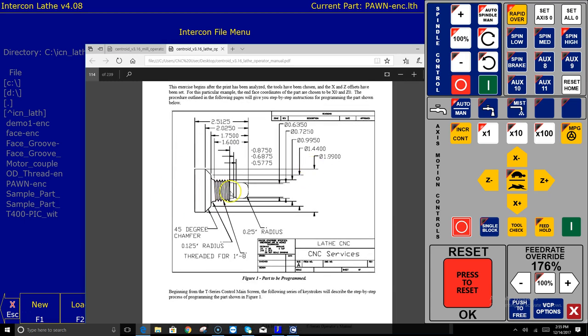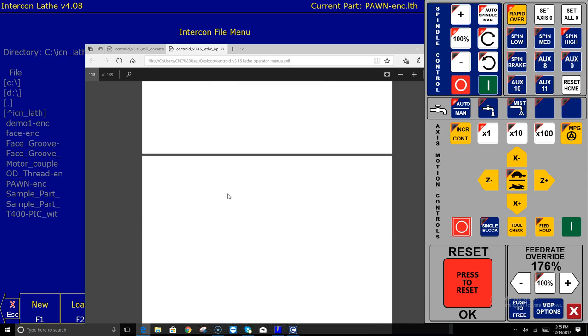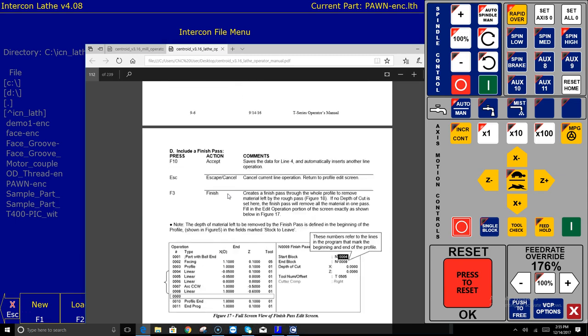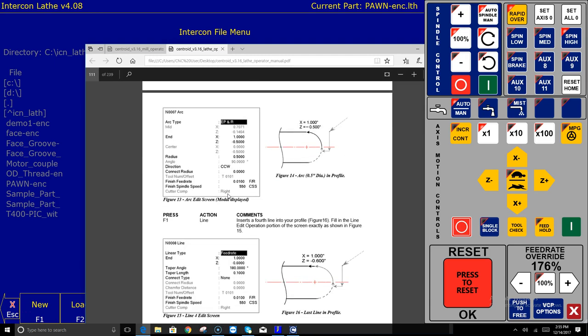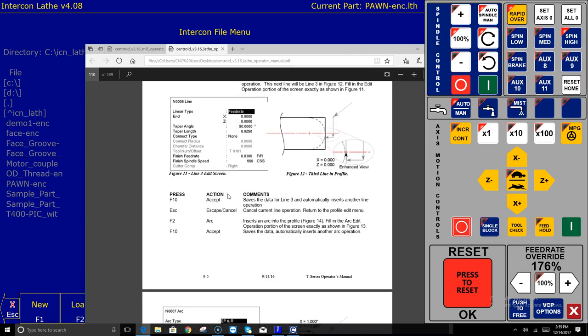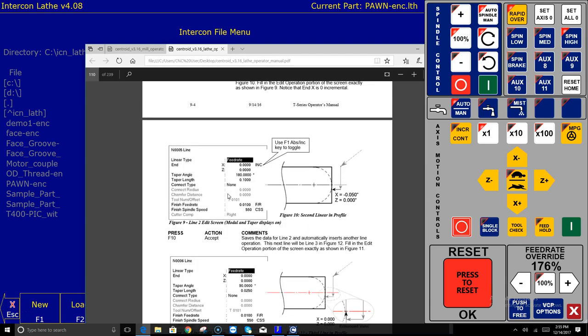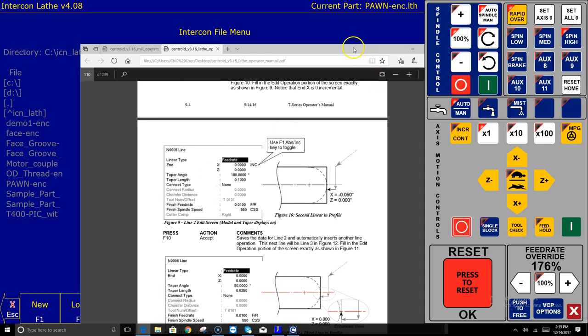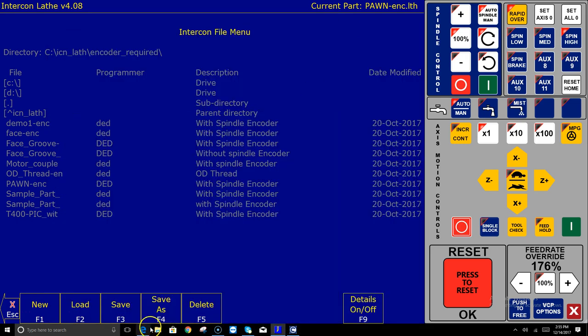This second tutorial is a little more complex it has threading and grooving and profiling and shows you how to do that and once you can create a program like this in intercon you can pretty much do anything. The section also in this very same manual on setting up your part zeros and setting your tool offset library is done in a step-by-step fashion is very good as well so please go check that out.